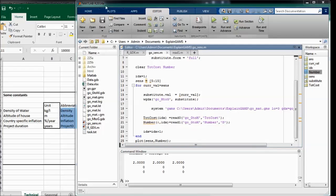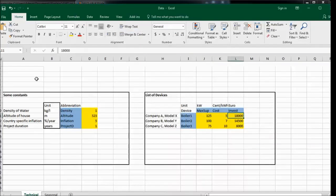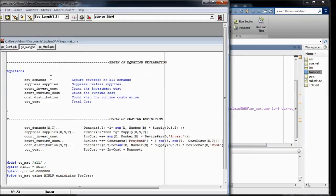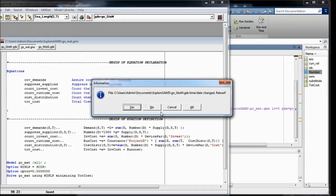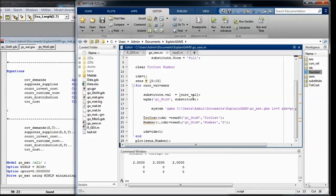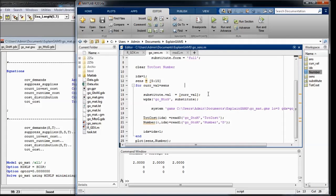I will upload the Excel file to GAMS code and also this little MATLAB script, so you can try it yourself. Don't forget to also download the function for reading zero-dimensional and one-dimensional variables from GDX files with MATLAB.